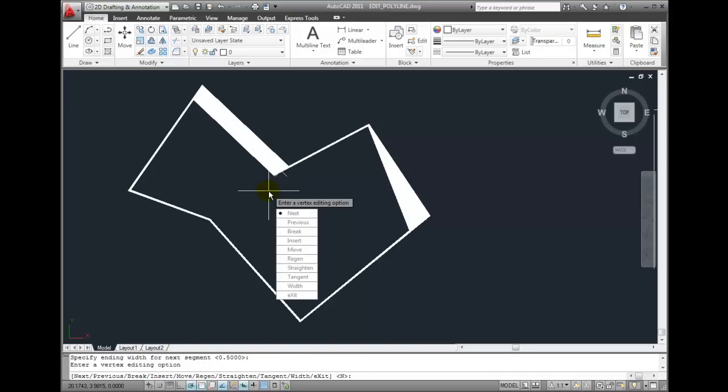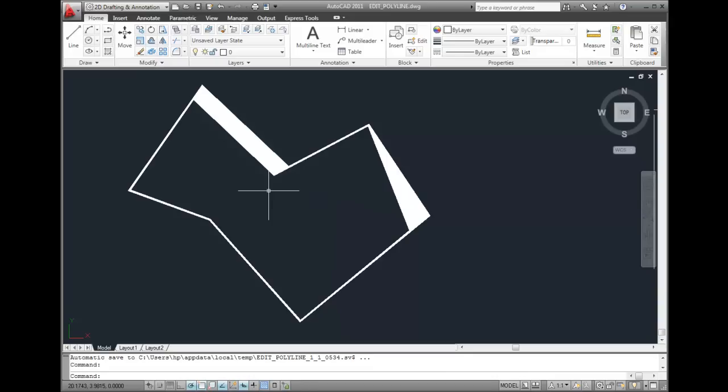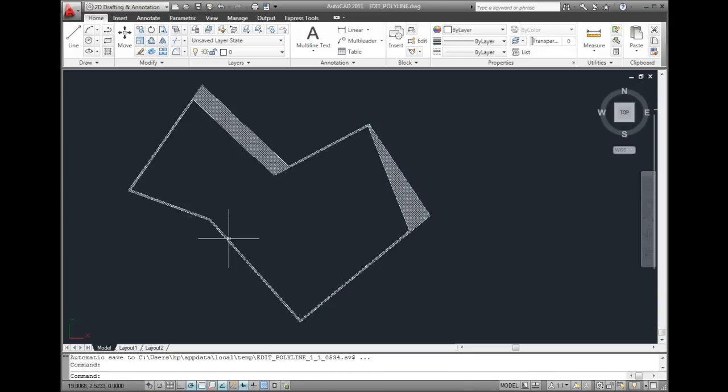When I'm done editing vertices, I can exit from the Edit Vertex mode, and then press Enter to exit from the P Edit command. So you've seen how I can edit individual vertices and modify individual polyline segments using the Edit Vertex options. This is still a single closed polyline.